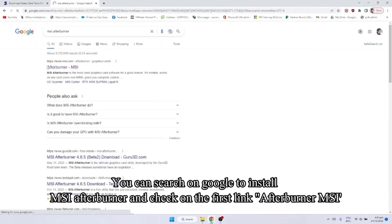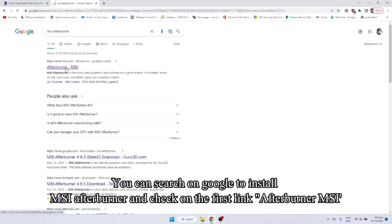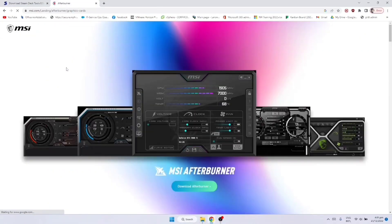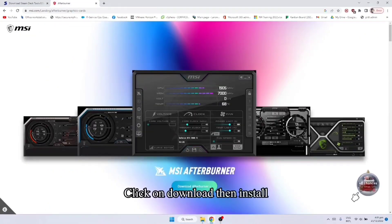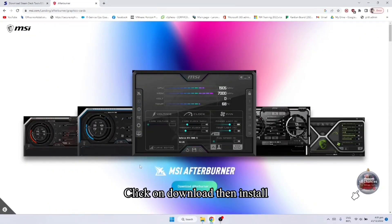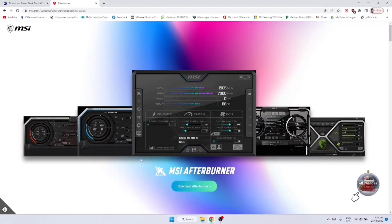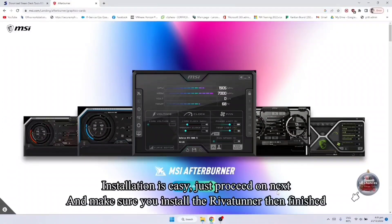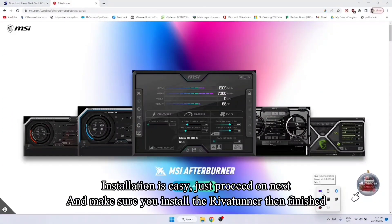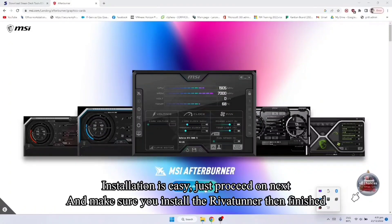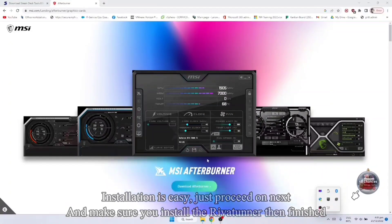Then itong unang link nya, yung Afterburner MSI, click nyo lang po. Then download, tapos install. Puro next lang yun. Make sure na may install nyo yung Revia Tuner. Kasama naman yun doon sa installation.